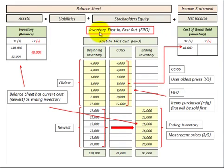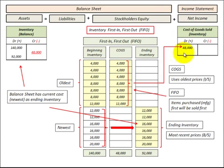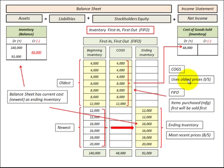Let's look at inventory as first in, first out, or FIFO. This is where we use our oldest inventory first, so any items purchased or manufactured first will be sold first. Our cost of goods sold for the inventory would be using our oldest prices, and that's what's reflected on our income statement — those oldest prices for our inventory.